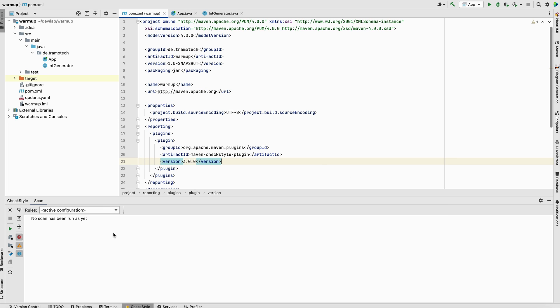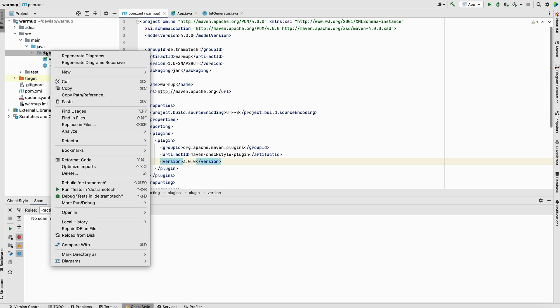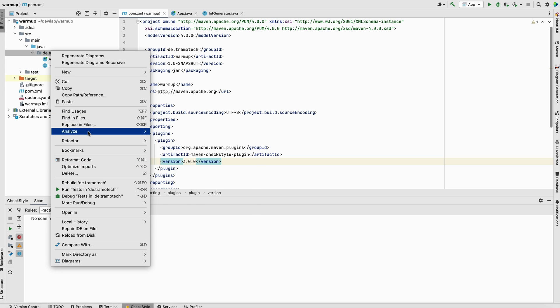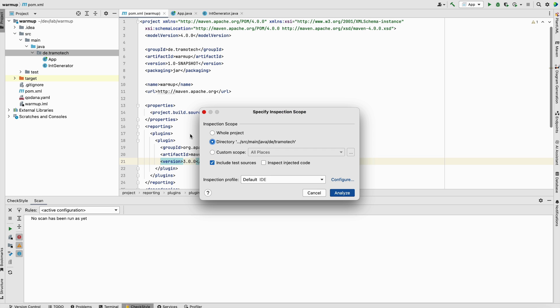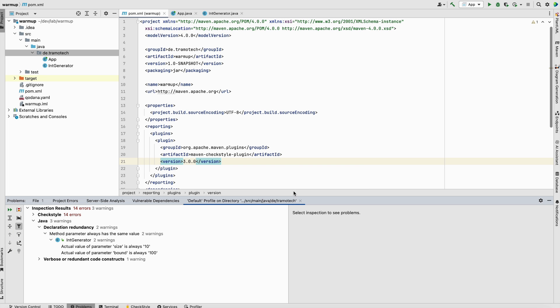Now you have two ways to run the check or the analysis, either here in this tab, or you can—I prefer this one—just go to analyze, inspect code. As you see, the analysis is done now, and you get the reports inside this tab problems.